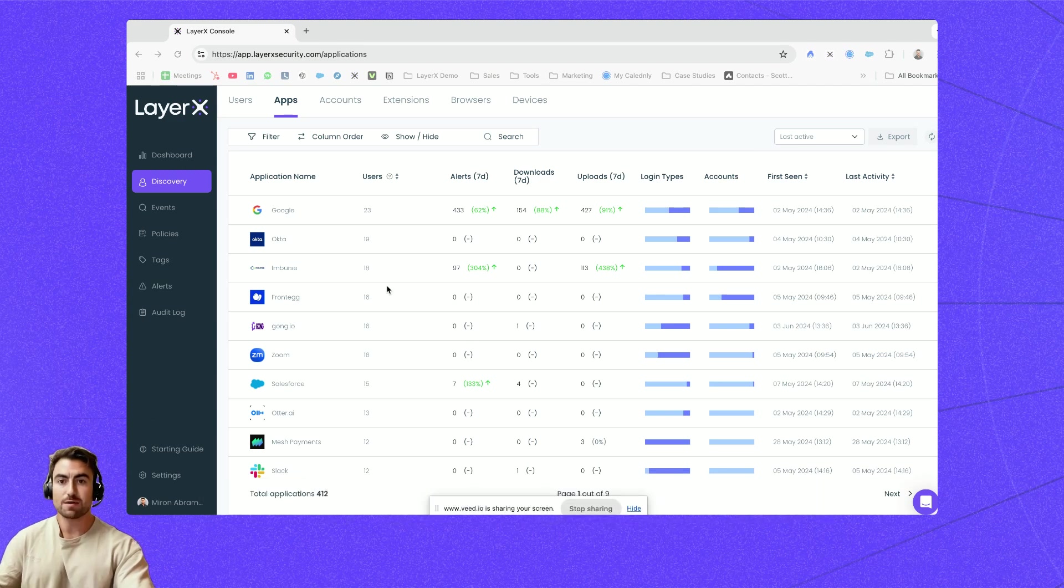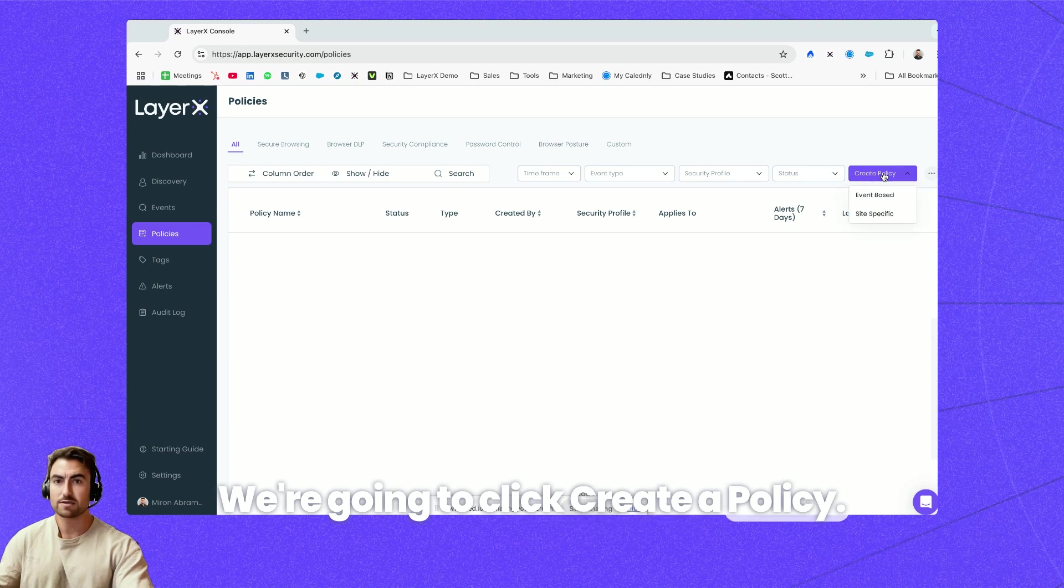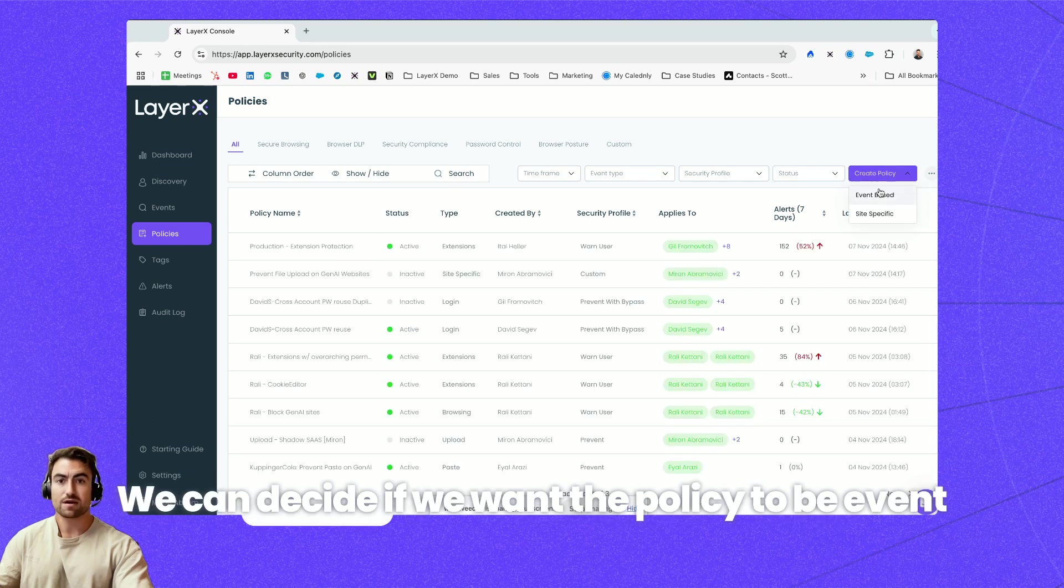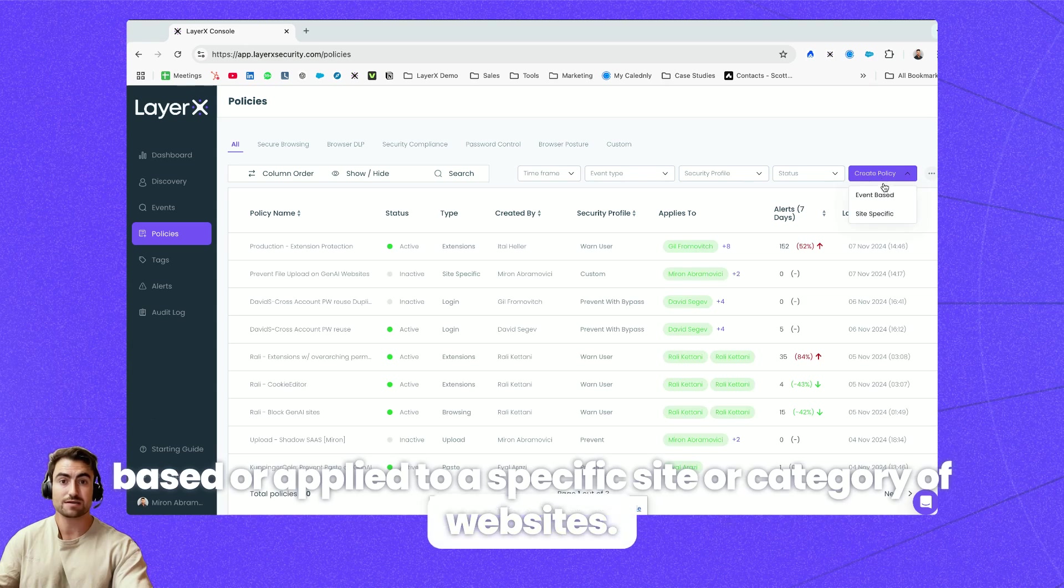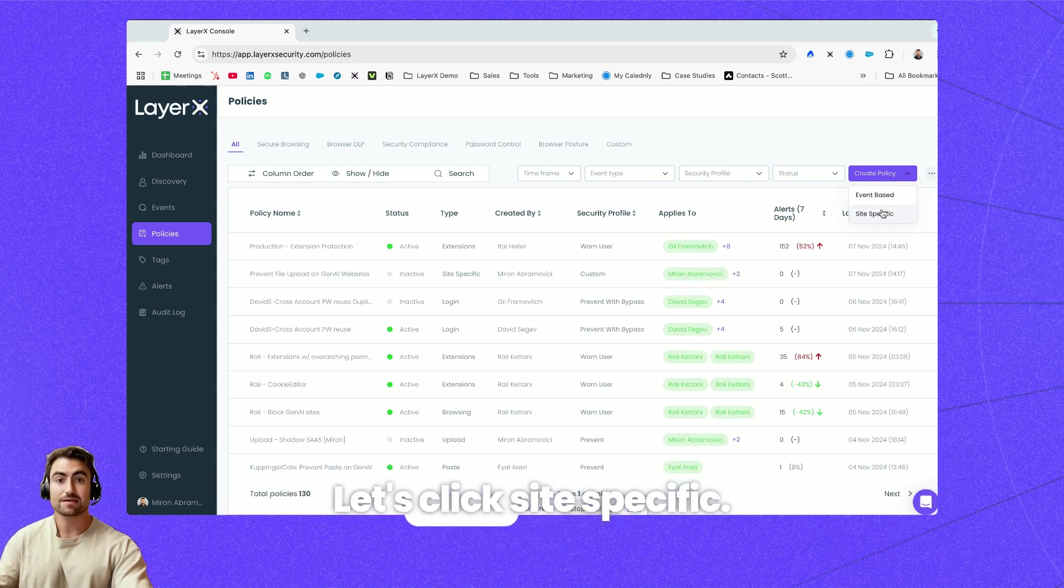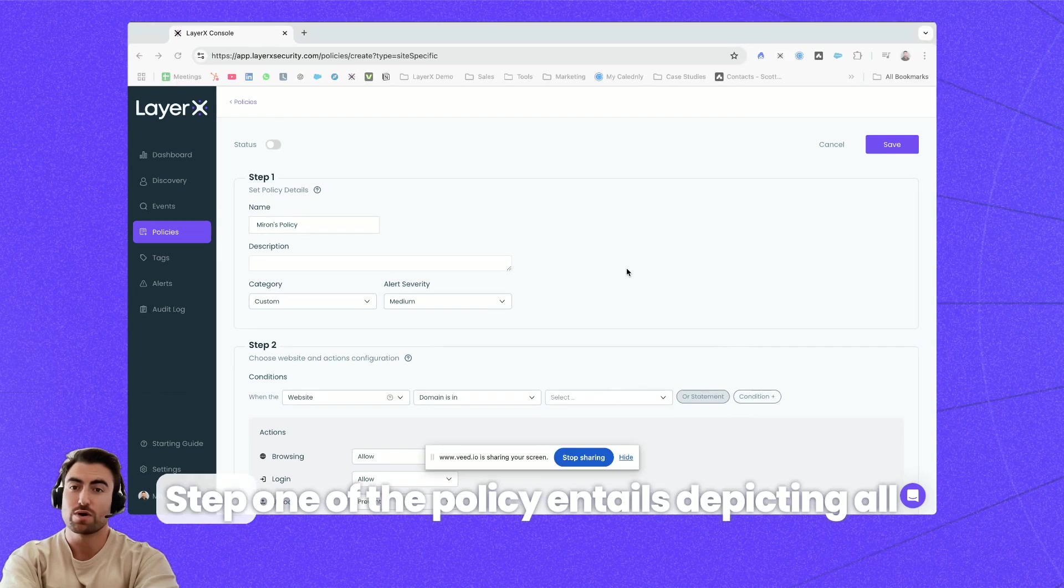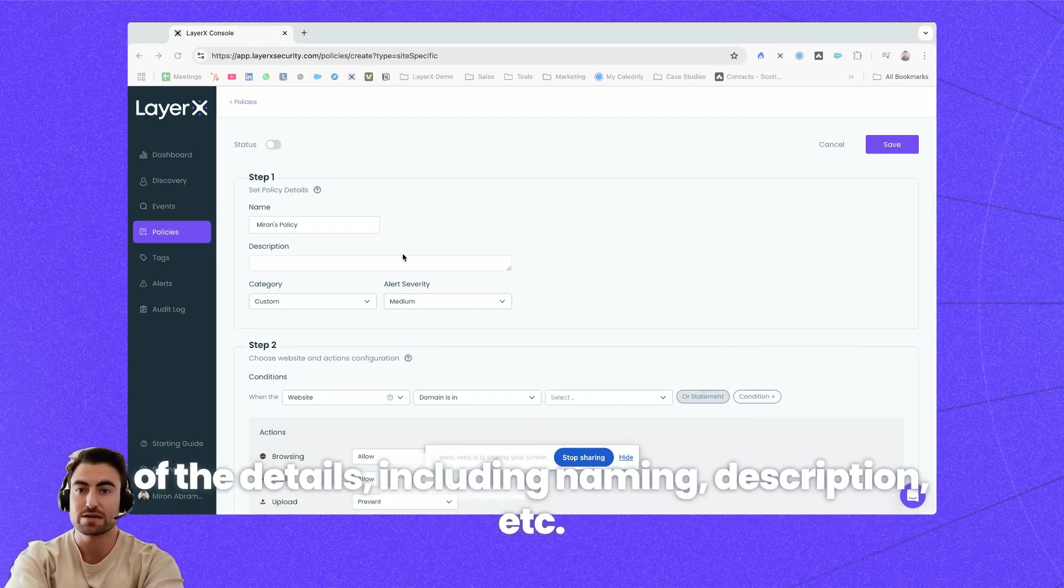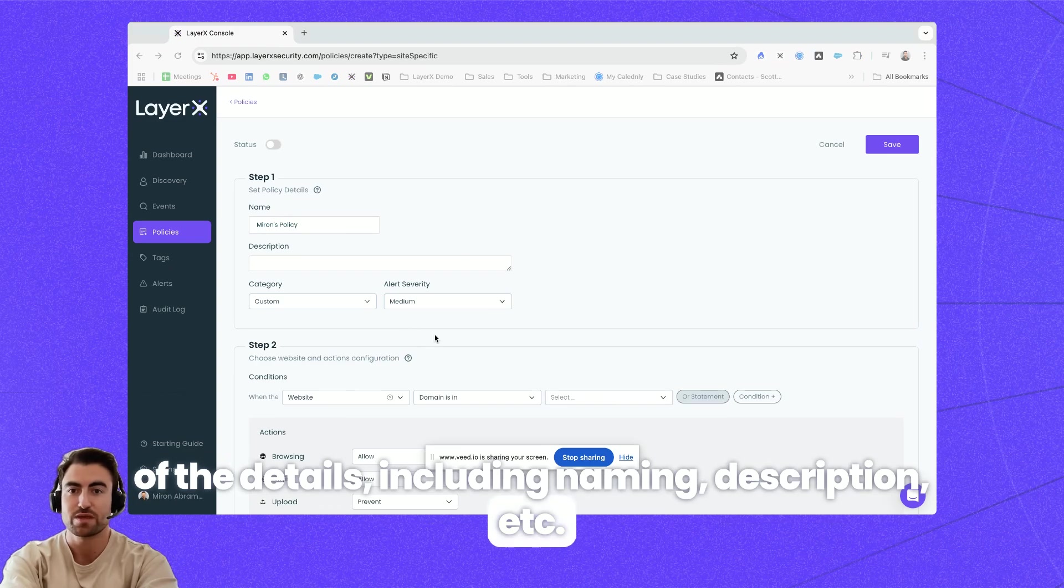Let's go to the policies tab. Over here we're going to click create a policy. We can decide if we want the policy to be event-based or applied to a specific site or category of websites. Let's click site specific. Step one of the policy entails depicting all of the details including naming, description, etc.